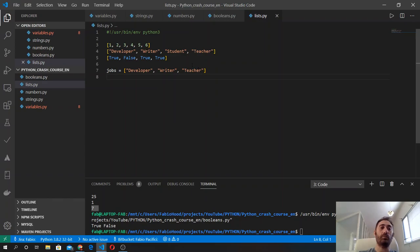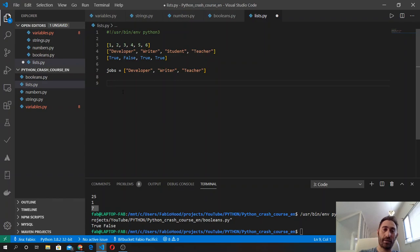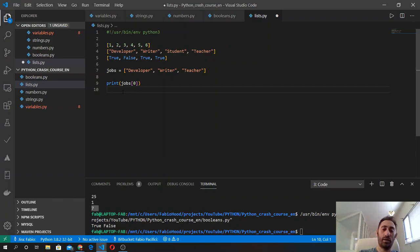Now we have a variable that stores a list with three elements: developer, writer, and teacher. We can access elements in the list by using square brackets and the index method, the same way we did for strings. Let's first access the first element and wrap it inside a print function so we can run the file and see its output.